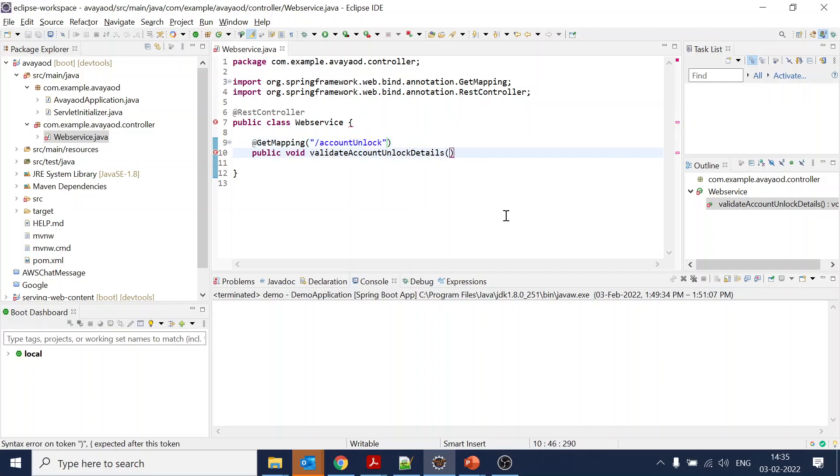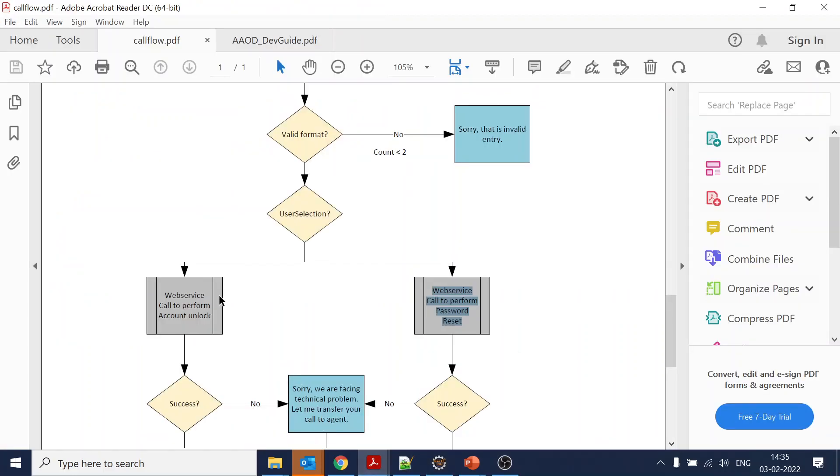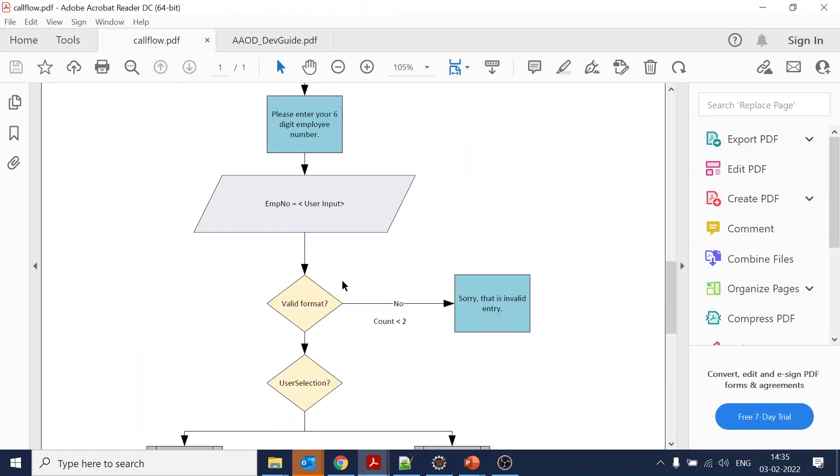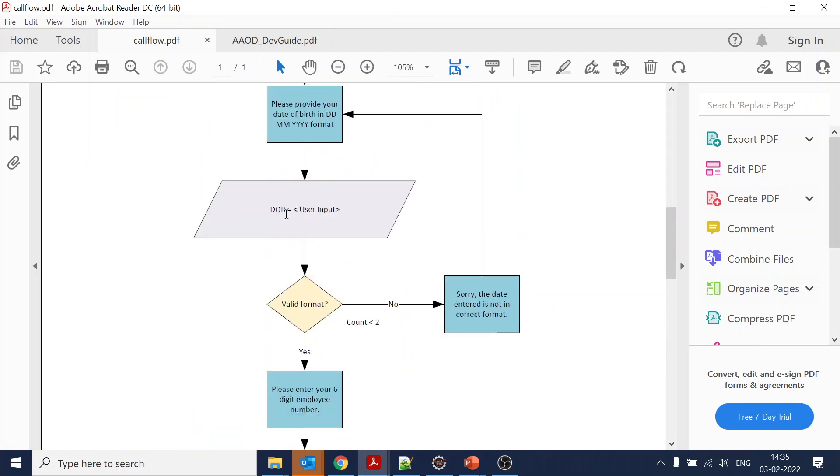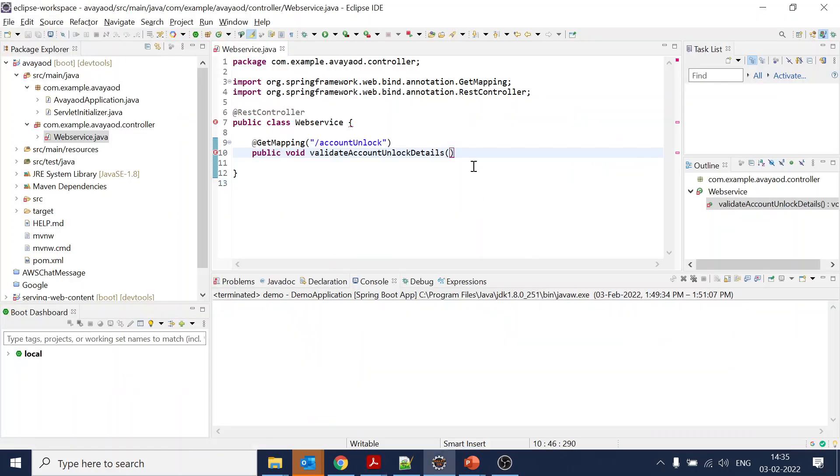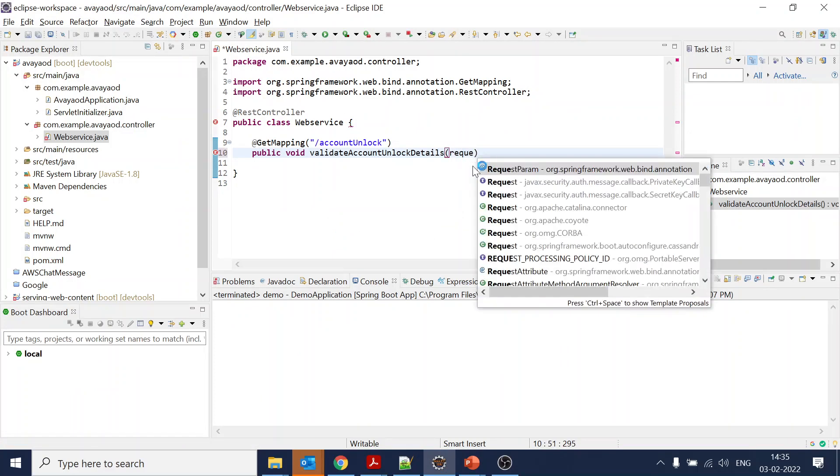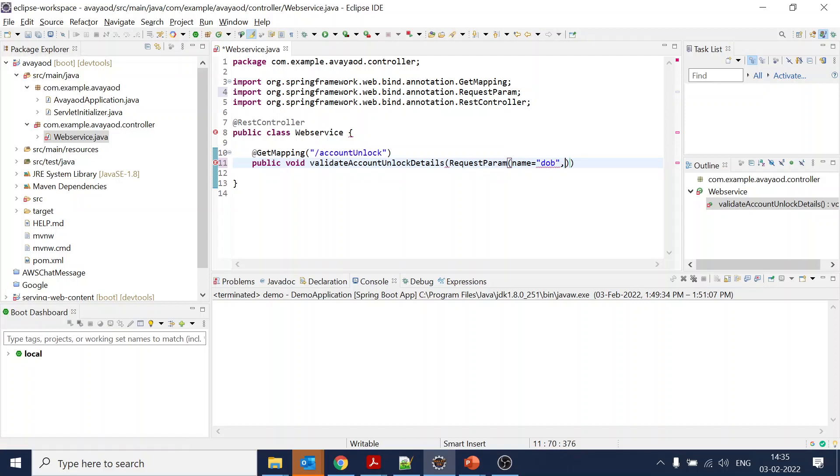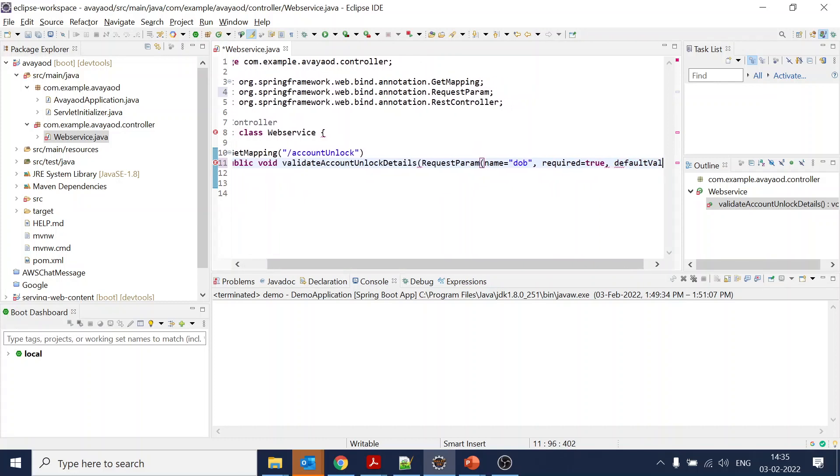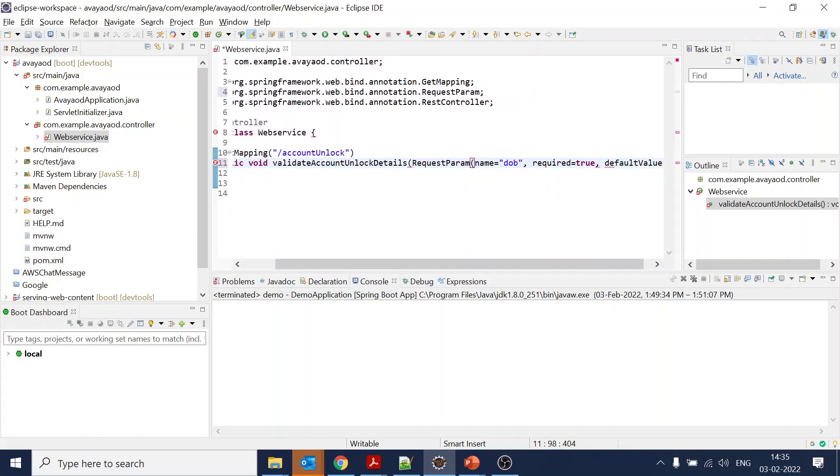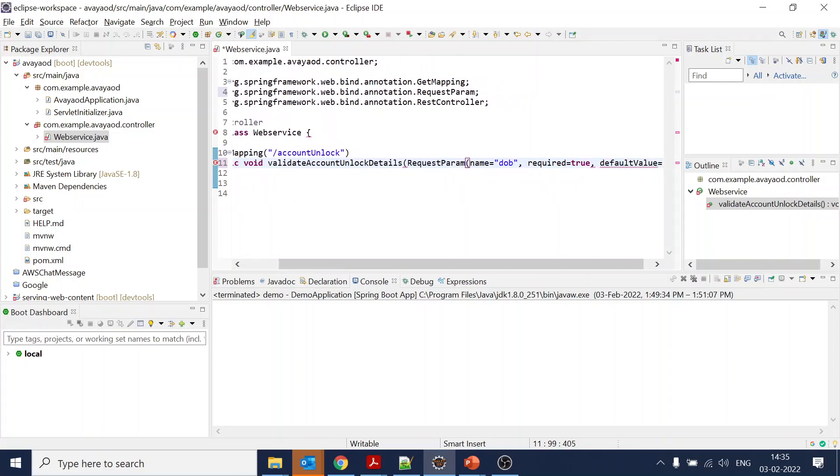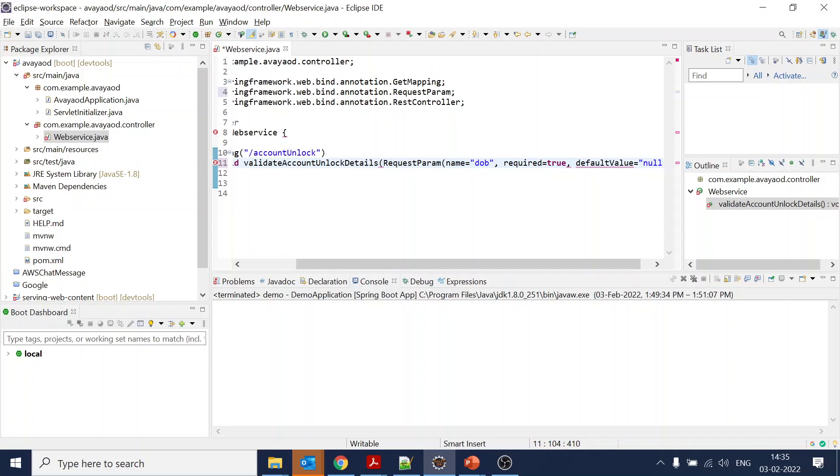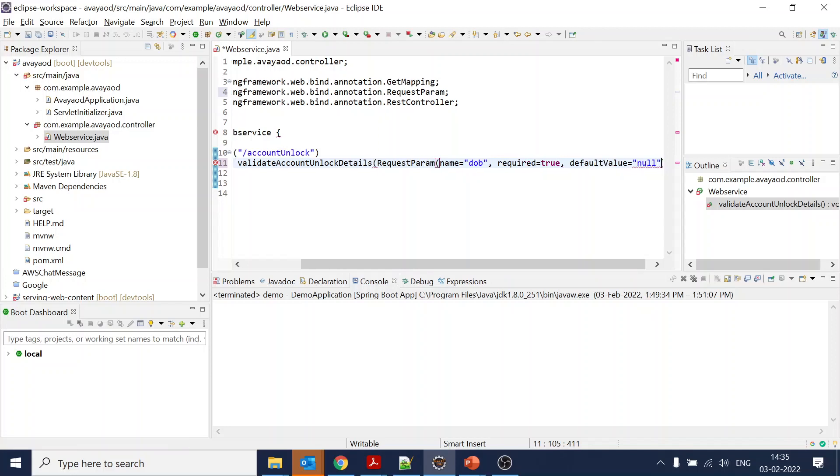Now we are going to fetch two parameters. One is date of birth. We need a @RequestParam annotation. It takes value as name, and we're giving it 'dob'. Is it required? Yes, it is a required parameter. What is the default value? We will keep it as null. It will be a String.